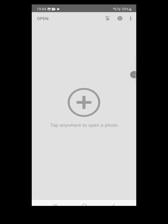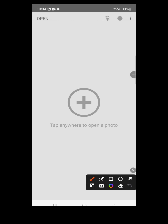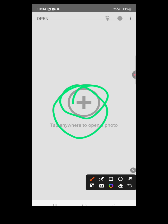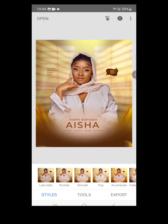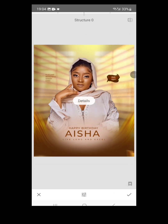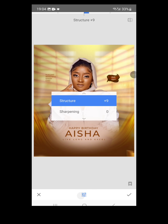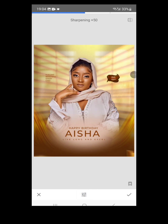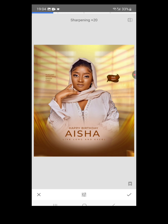Welcome to Snapseed. You can get Snapseed on your Play Store — download and install, it's free. Open it and you'll see the interface. Click the plus button to import your design. Once you have the design open, click on Tools then Details — increase the structure a bit. Click back and go to Sharpen to sharpen the image a bit, bringing it to about 20, then click Apply.